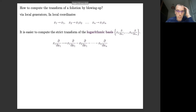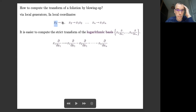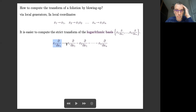I'm just writing this blow-up as a substitution map: the variable x₁ goes to x₁, x₂ goes to x₁x₂, and so on. Then each one of these derivations is mapped linearly to something of this form.